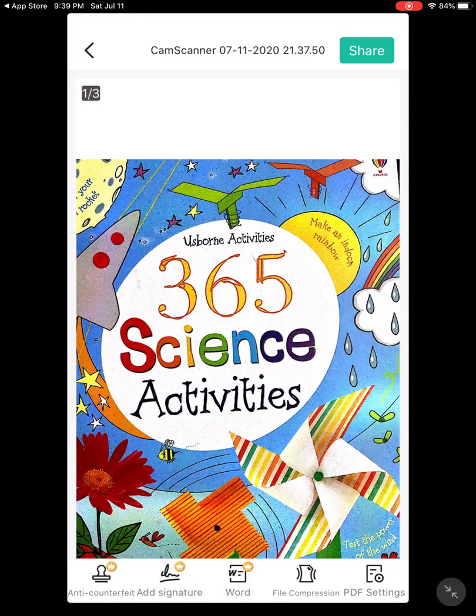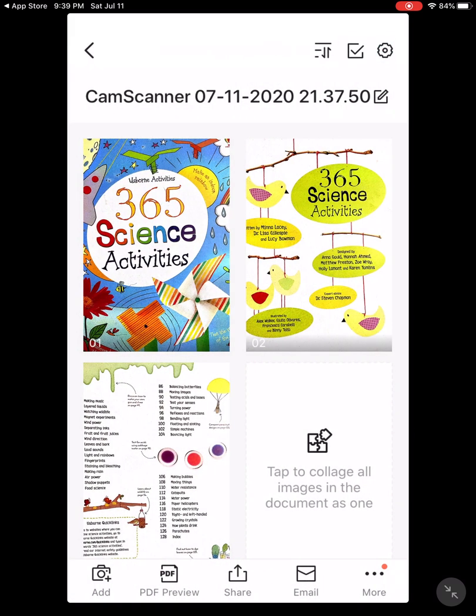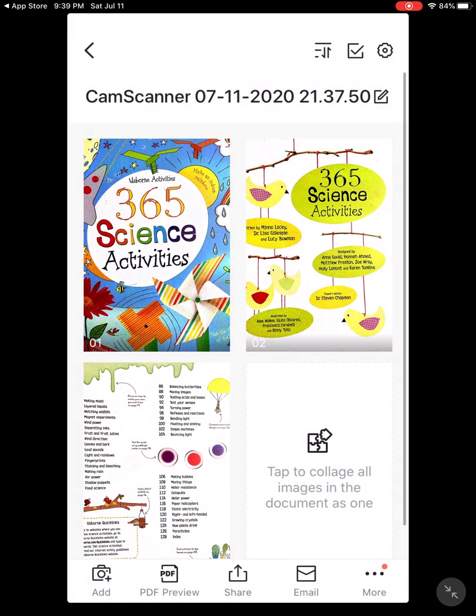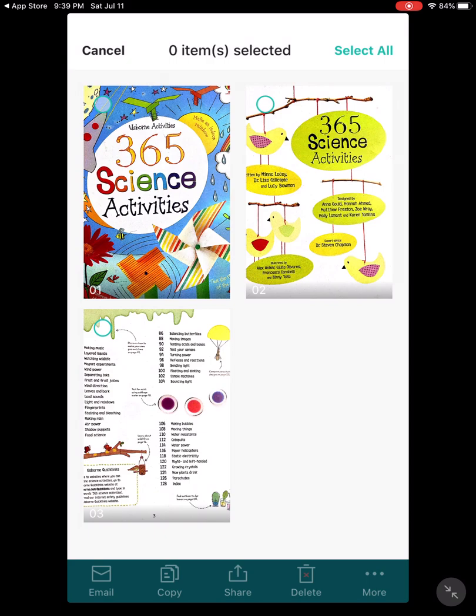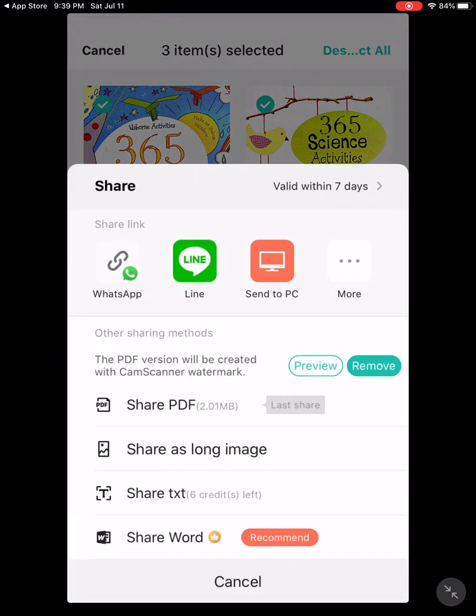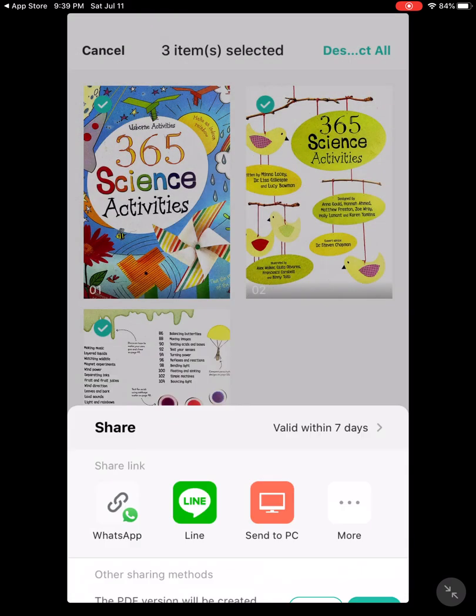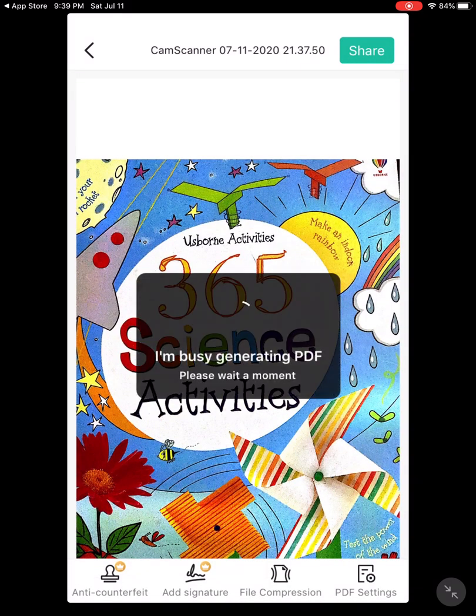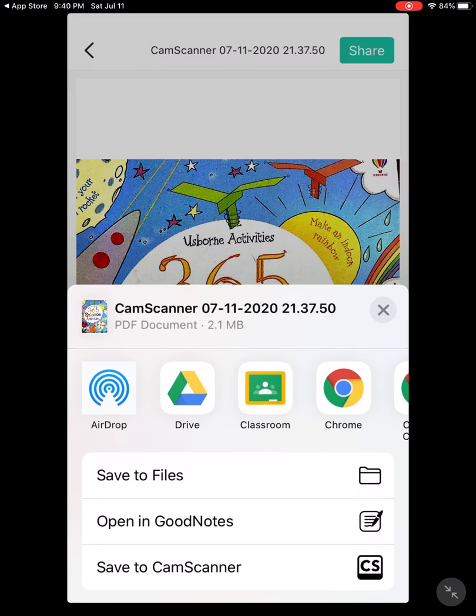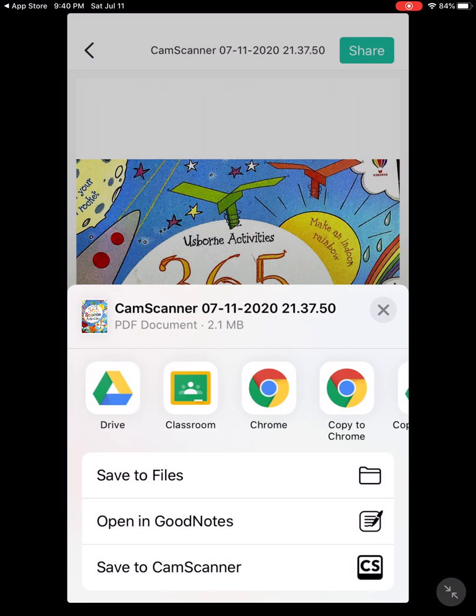The next thing that I want to do here is press the checkmark and I will select all of them. Now I will share as a PDF. Once I press share again then I have many options of where to share.